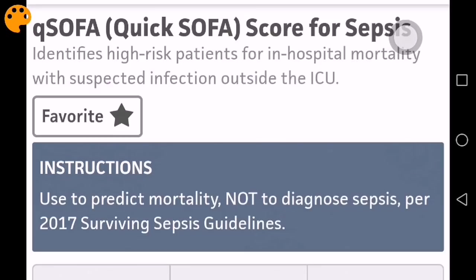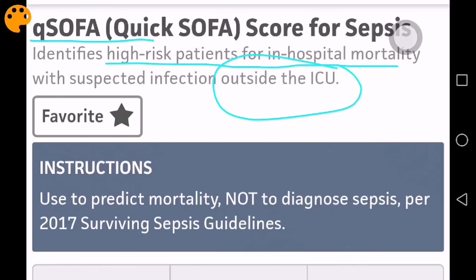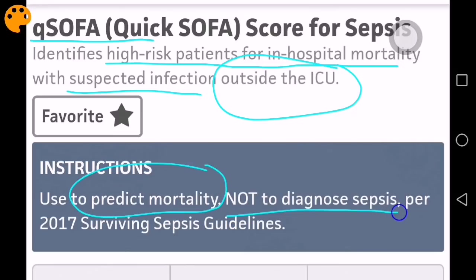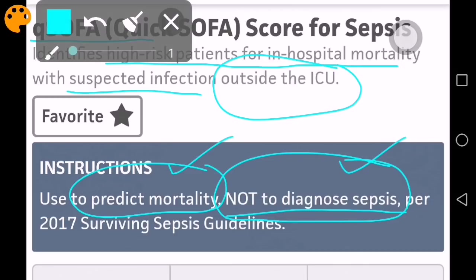QSOFA is a score used for high-risk patients admitted in hospital but outside the ICU. It is done outside the ICU for suspected infection. The key point to focus on is that it is used to predict mortality and not to diagnose sepsis. This is very important and can be asked in your AIMS PGME examination.